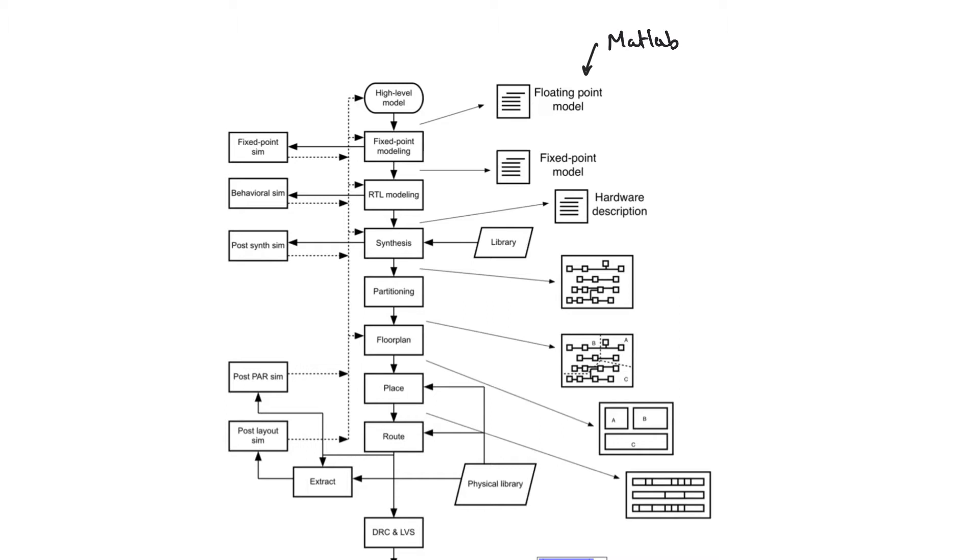So the first step is to transform this high level model into a fixed point model. We talked about fixed point numbers and how to model fixed point numbers and fixed point operations in earlier videos. And once you are done transforming the model into a fixed point...